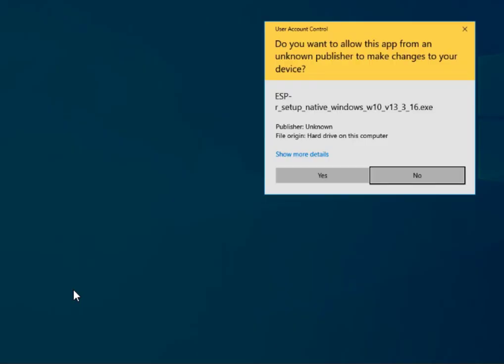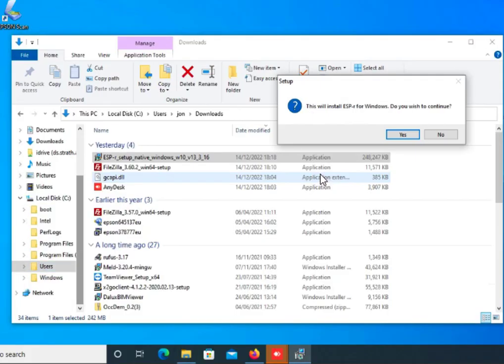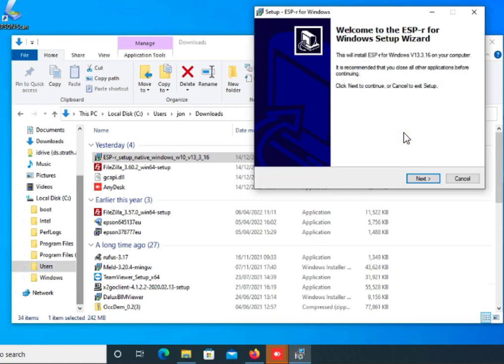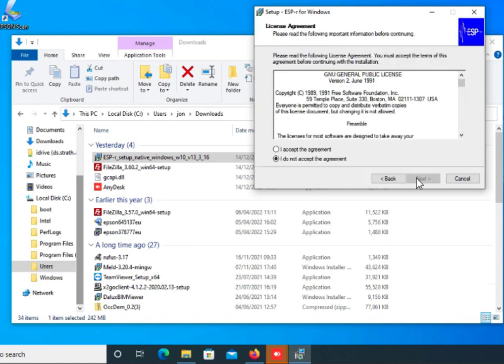As we use the installer, we're going to find the usual dialogs coming up. It's open source software, so accept the agreement and carry on.